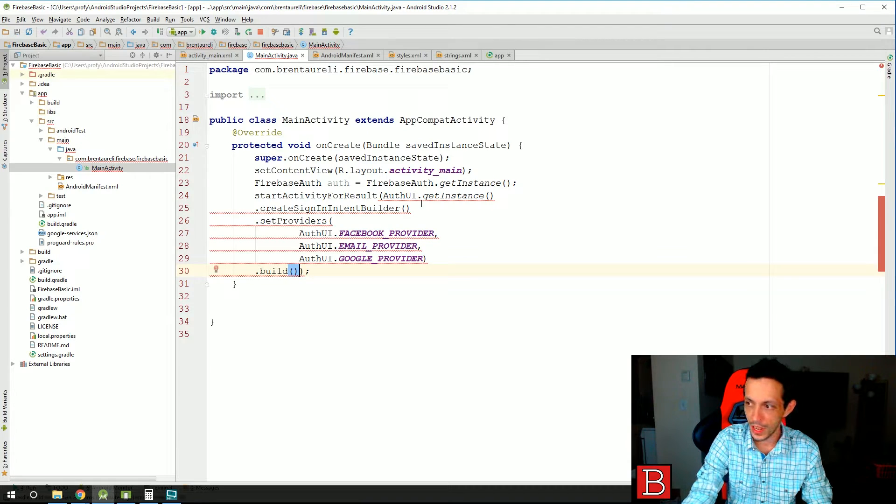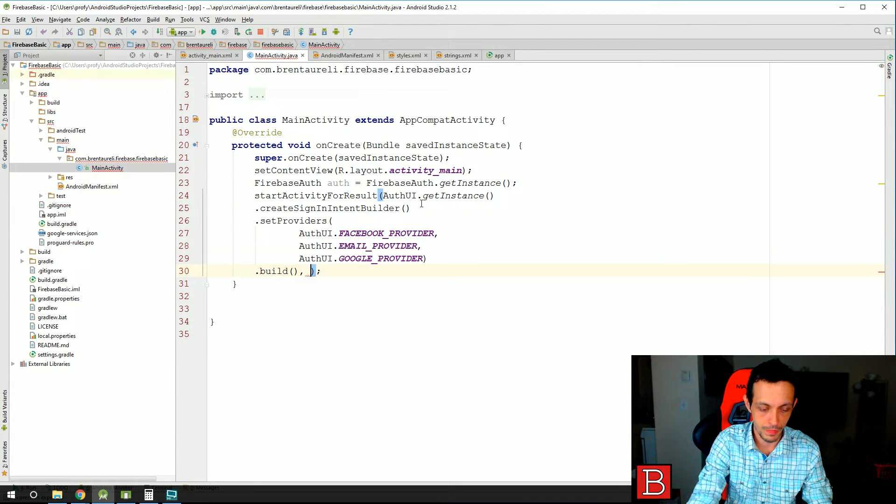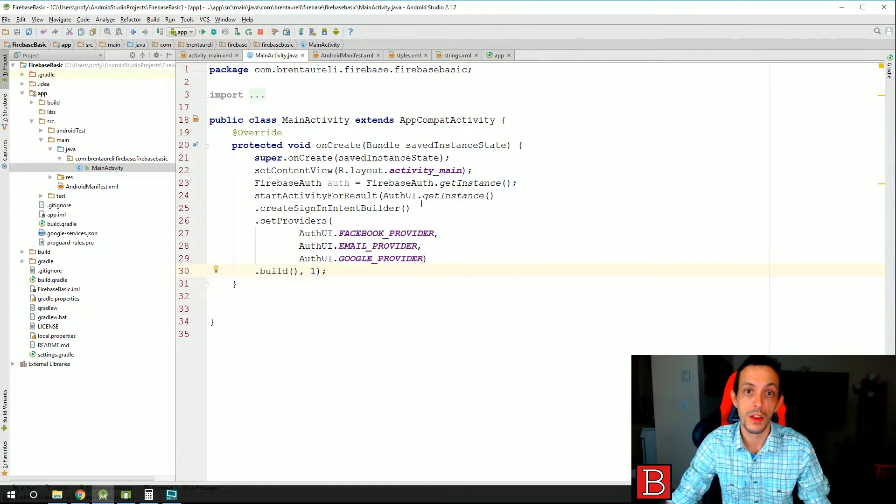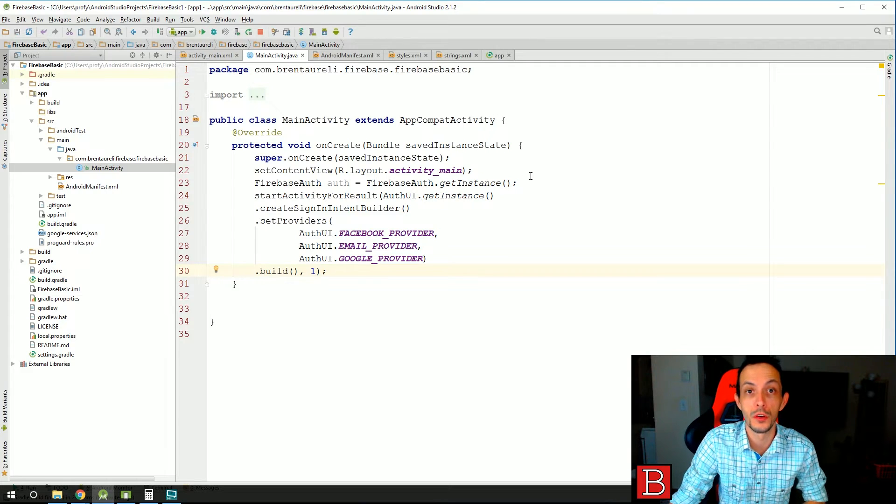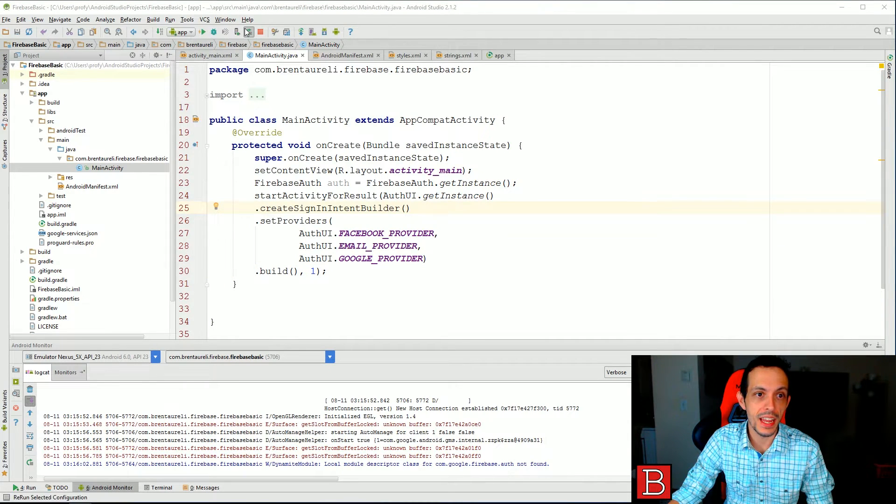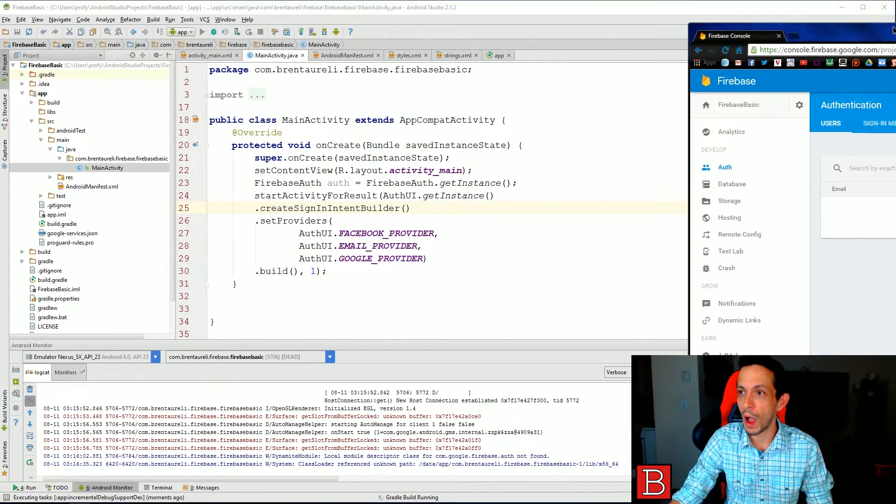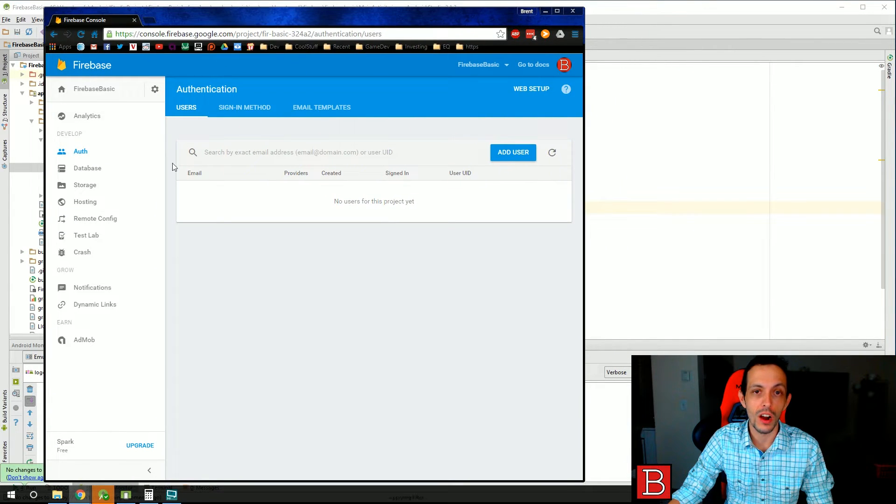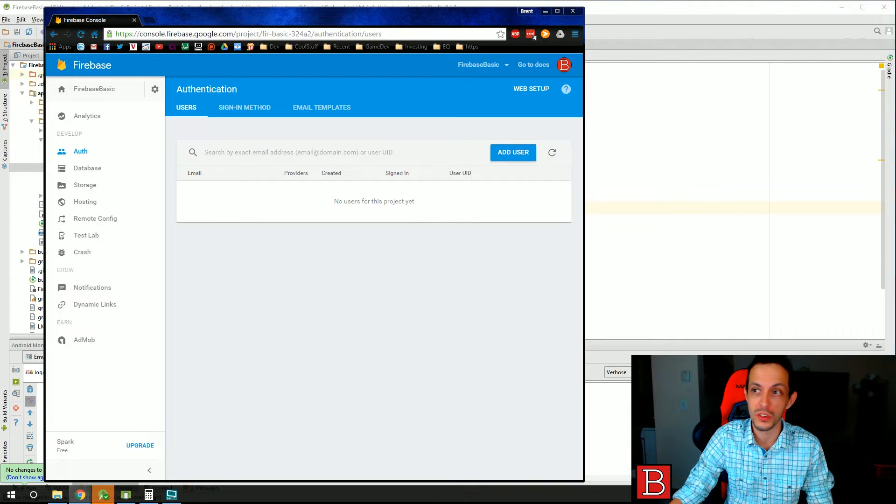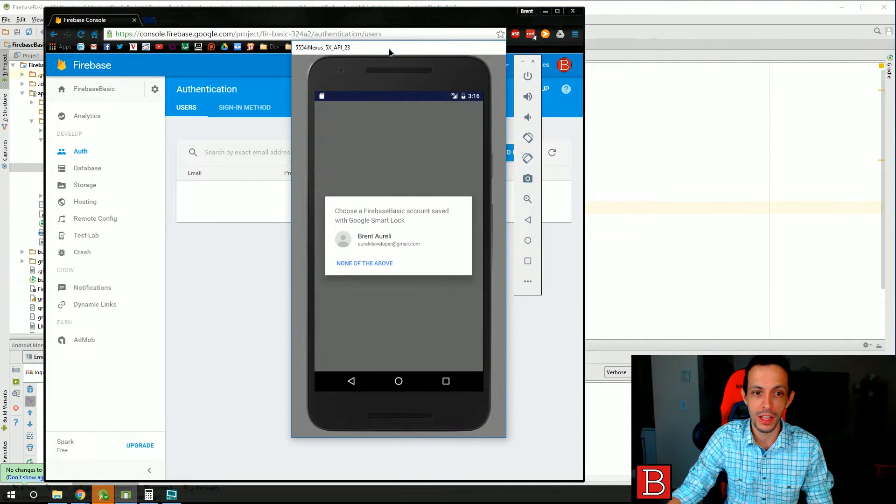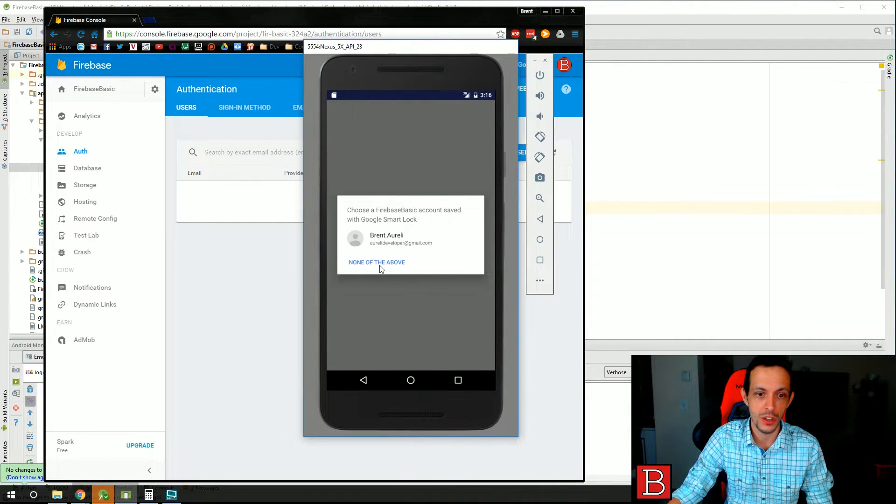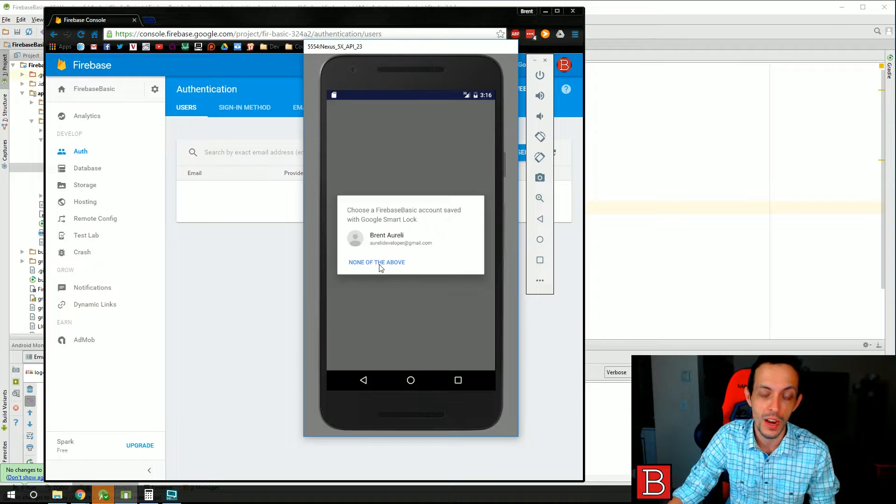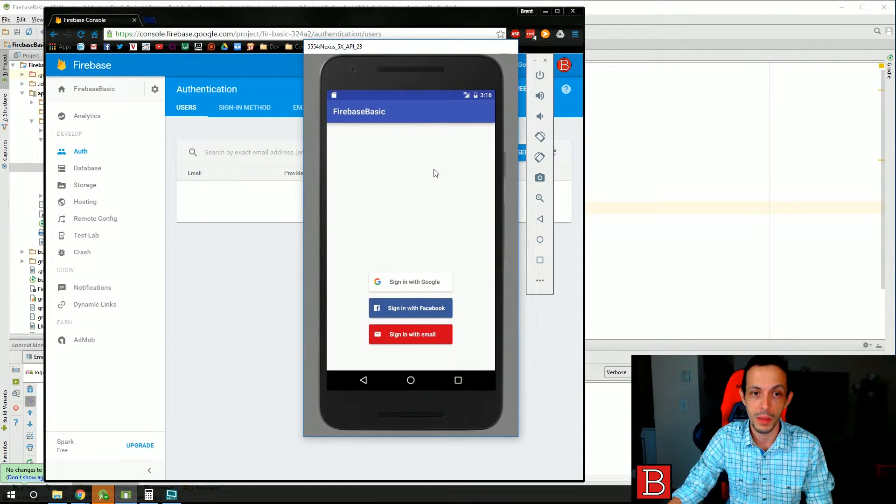So let's go ahead and hit run. I'm going to show you really quick that right now our authentication console in Firebase has zero users here. And let me bring over the emulator and show you what our two lines of code have done.